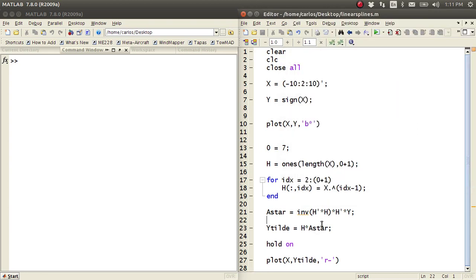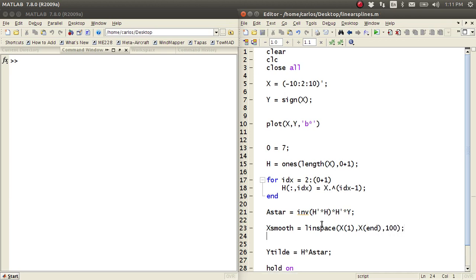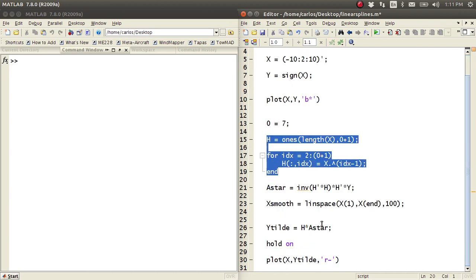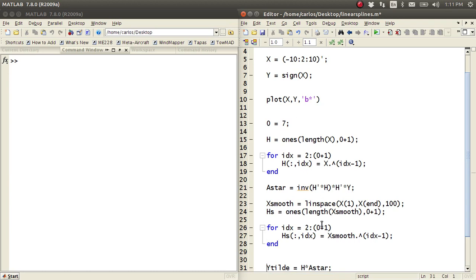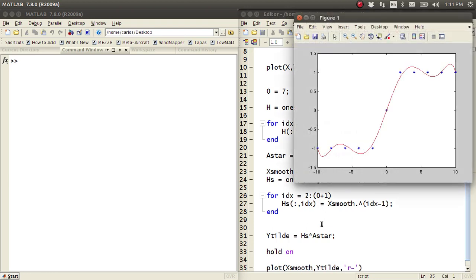So what I want to do is, rather than making Y tilde equal H times A star directly, I'm going to make X smooth be linspace of X of 1 to X of n, with 100 points. I'll make 100 new data points, then essentially copy and paste the H matrix construction using X smooth — calling it HS — and then Y tilde equals HS times A star plotted against X smooth. And this is actually what that polynomial is doing, and it does not look good at all.